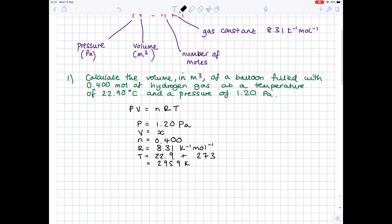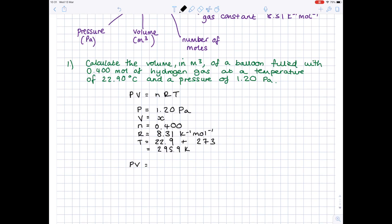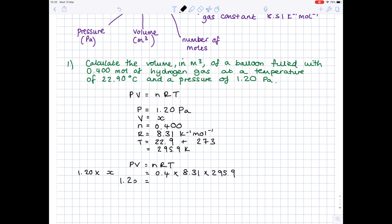So we're ready to go — we can substitute in all of our values. Pressure is 1.20, volume we're after, N is 0.4, R is 8.31, T is now 295.9. So 1.2X equals — multiply the three numbers on the right hand side together — to get 983.5716. To get X by itself you need to divide both sides by 1.2, and X equals 820 metres cubed to three significant figures.